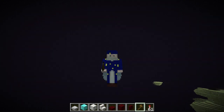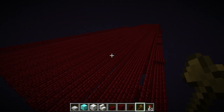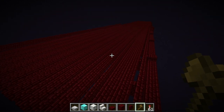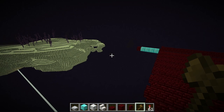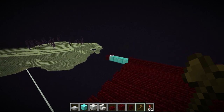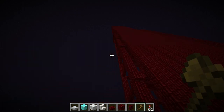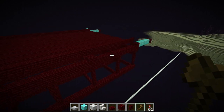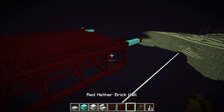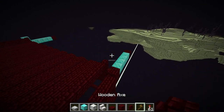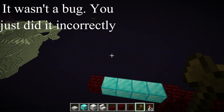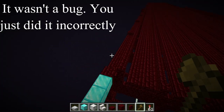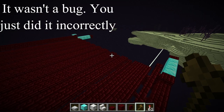Hey guys, it's me, CreepinJay, and in this video we're doing something a little different. So, I found something that I think is a bug with WorldEdit, so I'll just go ahead and show you.